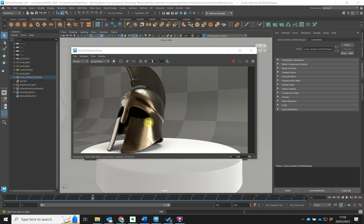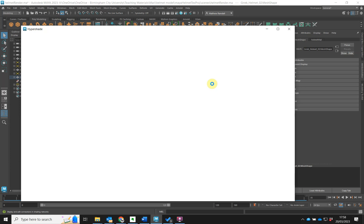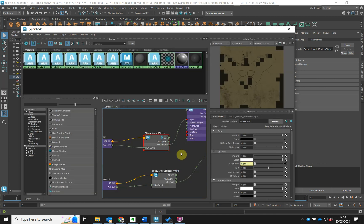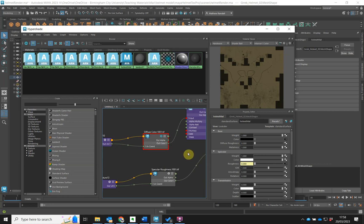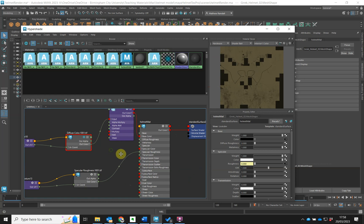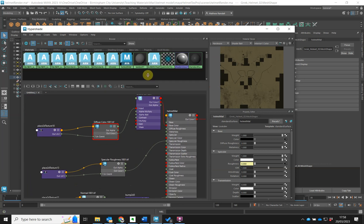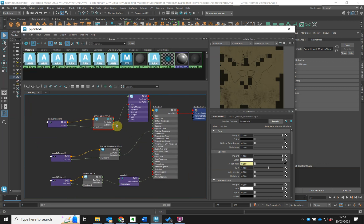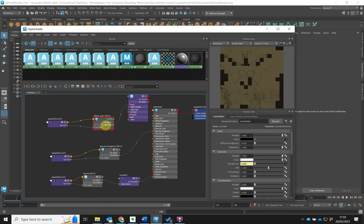A simple approach is to just open up the Hypershade. I've already got the material open in the Hypershade here. You can see our material, and we've got a diffuse channel here, a specular channel here, and a normal channel here - each with different texture maps being applied to them.